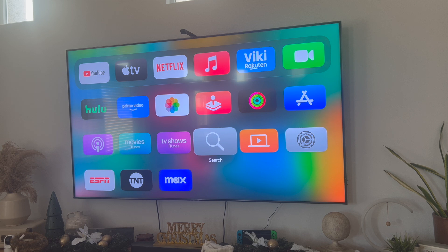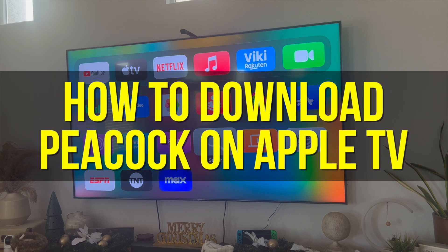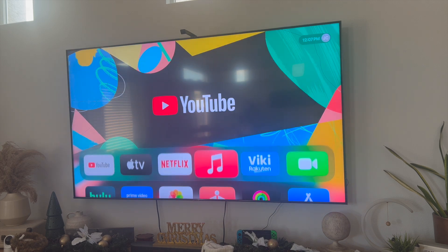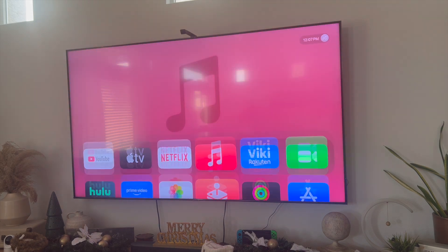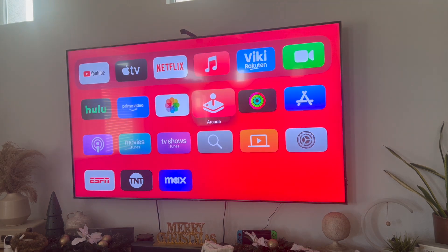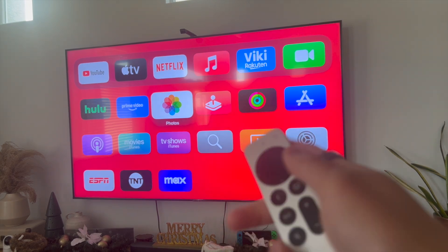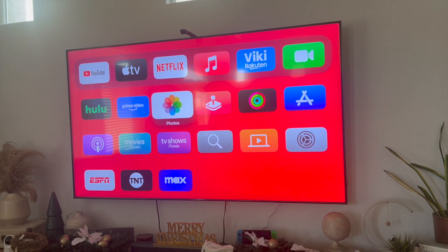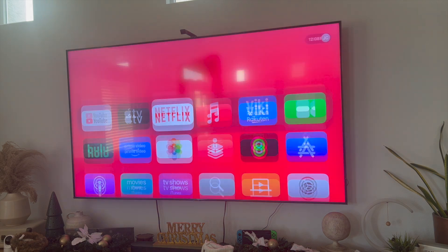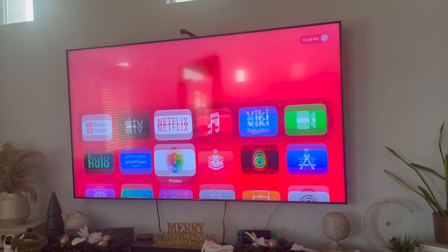Hey everyone, so in this video I'm going to show you how to install or download Peacock on your Apple TV. So as you can see here I have my Apple TV set up, and this is going to be particularly useful for individuals who just subscribed to Peacock and want to use Apple TV to watch Peacock TV shows and movies.